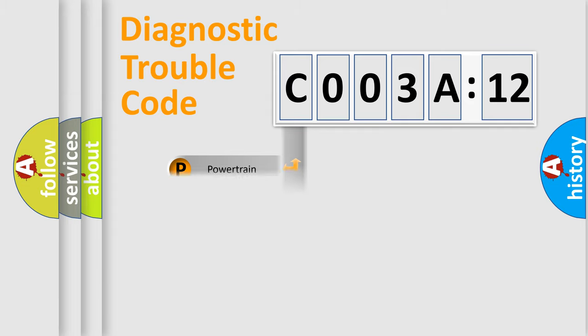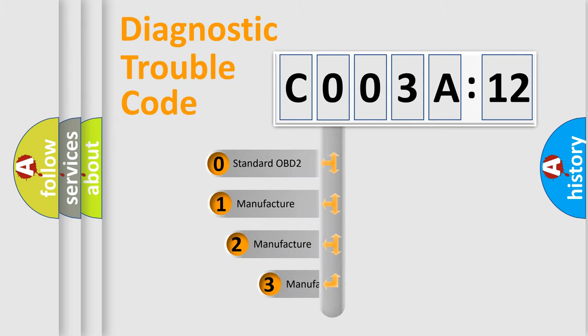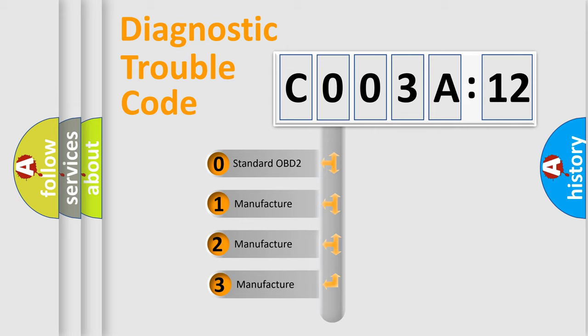Powertrain, Body, Chassis, and Network. This distribution is defined in the first character code.